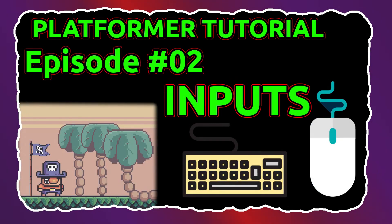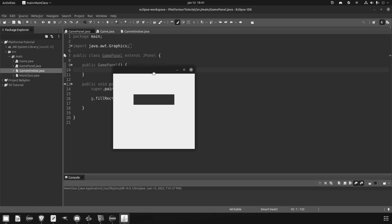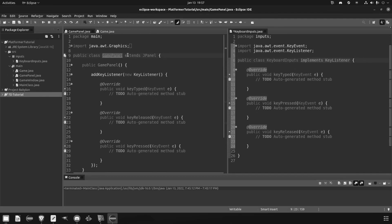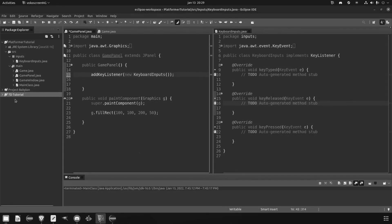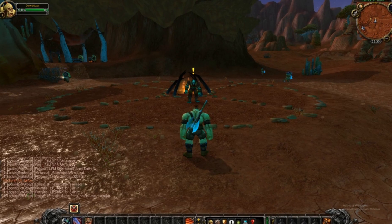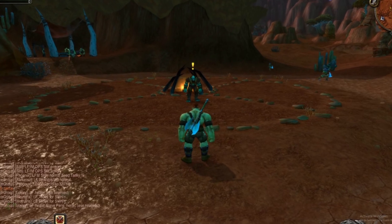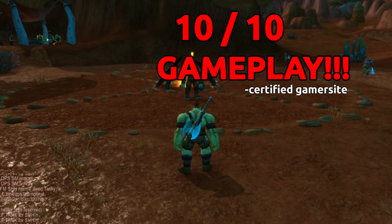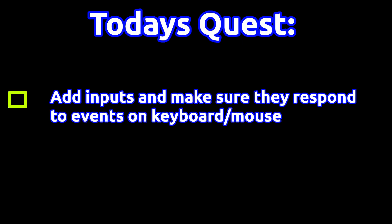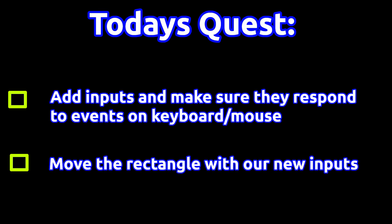Welcome back to the second episode of the platformer tutorial. Today we will add one of the most important features to a game: inputs. Imagine playing a game without any inputs — that would be a very boring movie. The goal of today is to use our mouse and keyboard to move the rectangle we drew in our first episode. First we will add the inputs and check if they work, and the next step would be to move the rectangle.